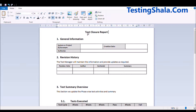We report where we stand on the given day against the exit criteria. To walk through the test closure template, I am also going to clearly explain what all the things you need to fill up in the closure template, that would help you to prepare the test memo or closure report whenever there is a requirement.